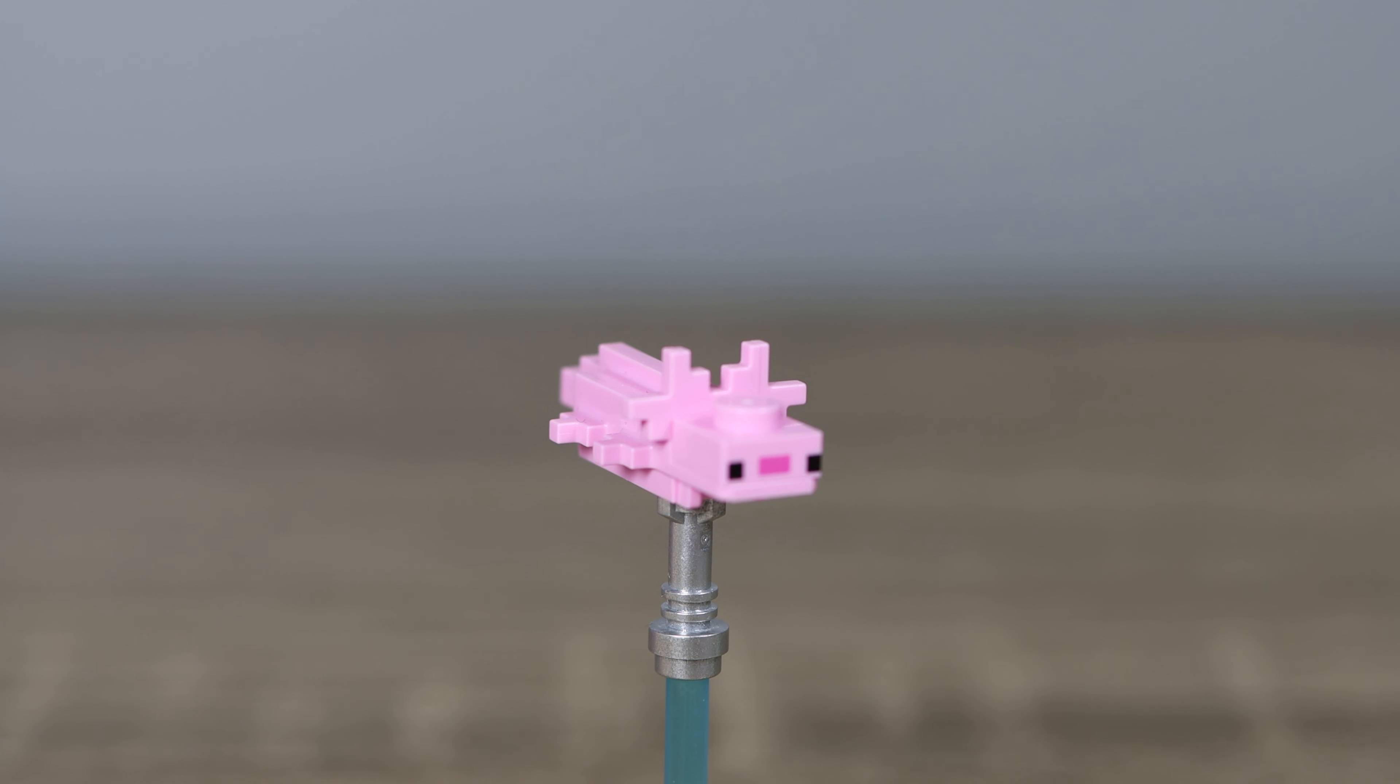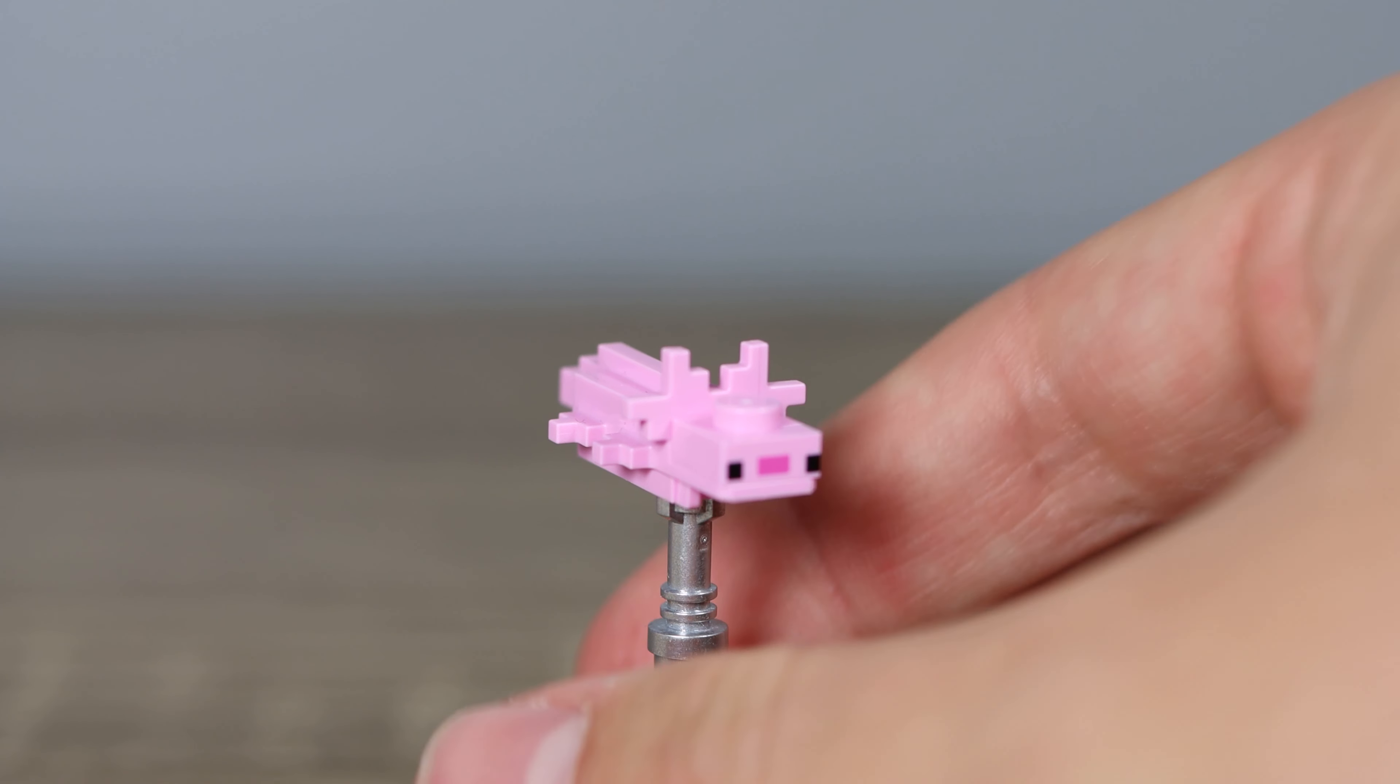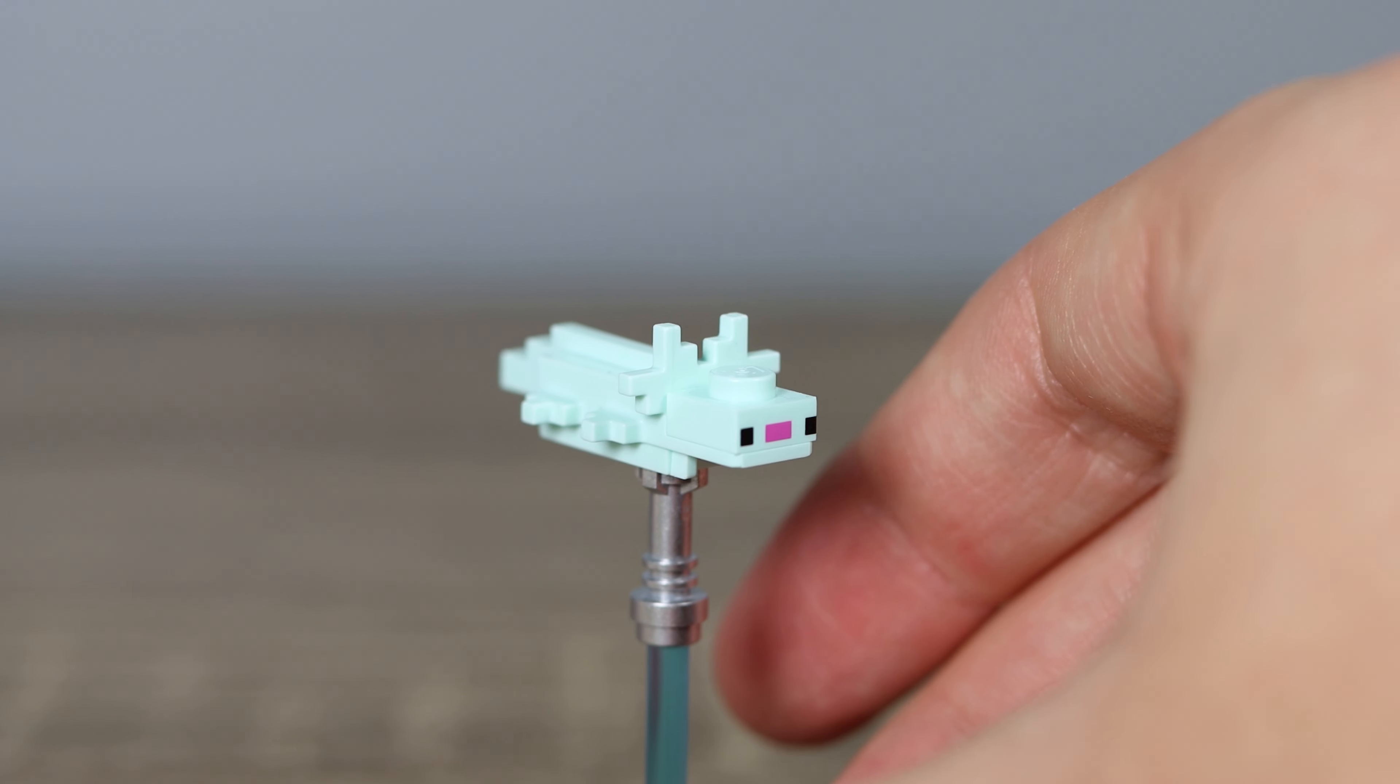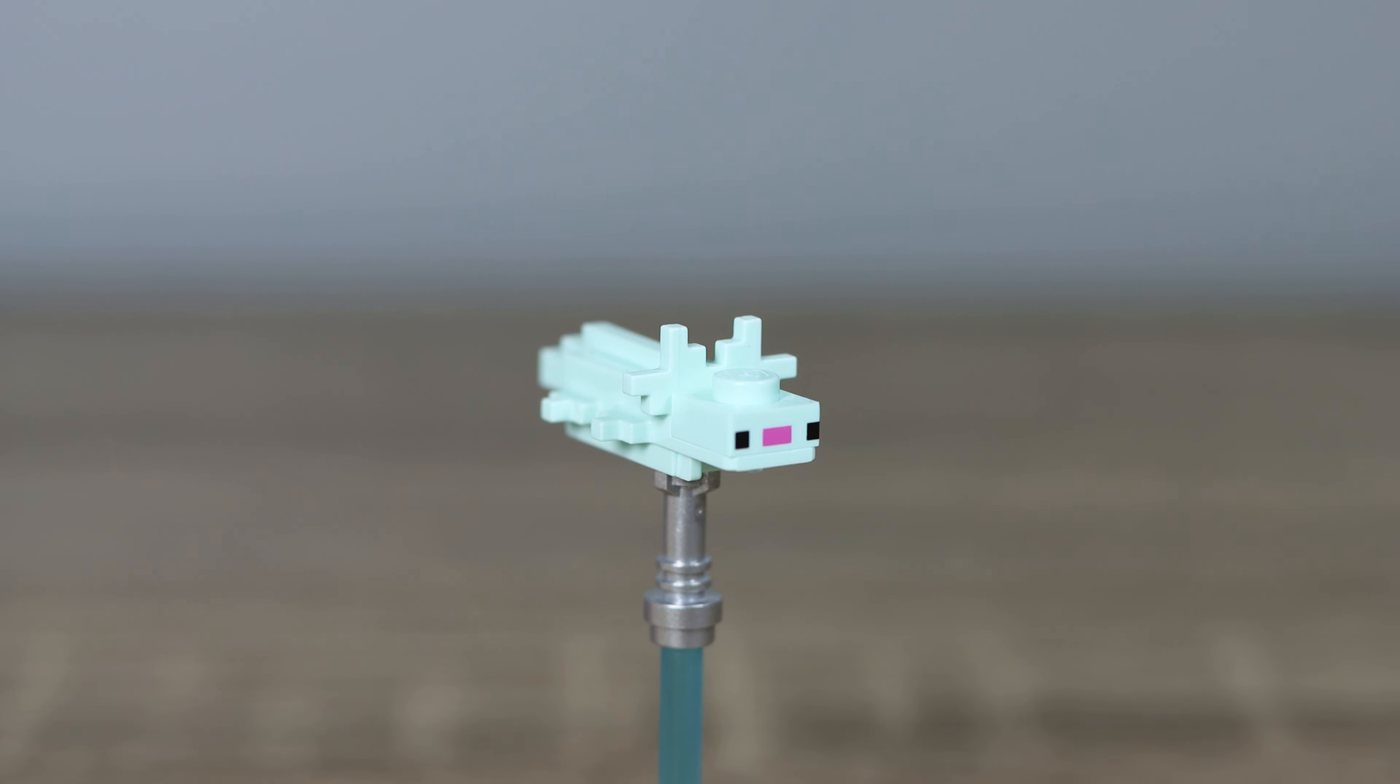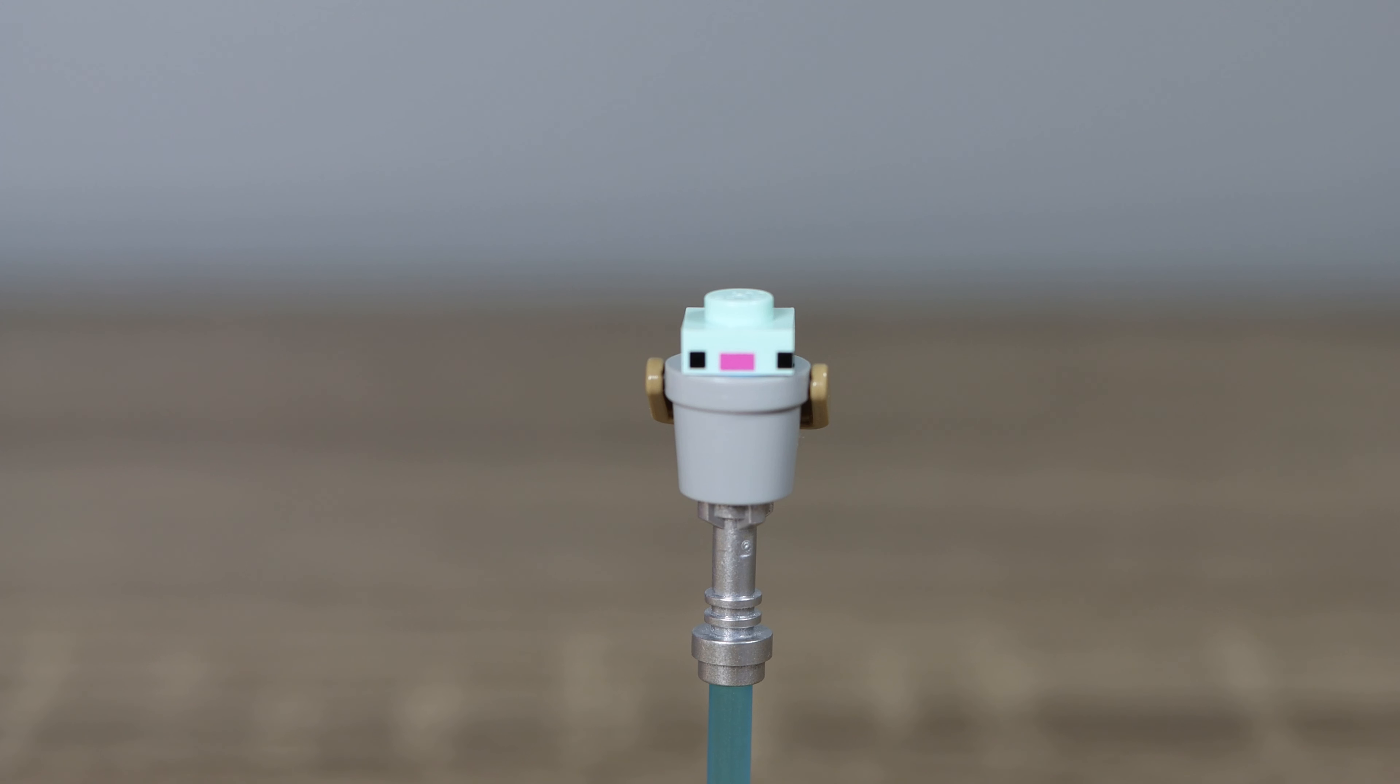Next up, we've got the axolotls, probably the main feature of this set. If you've seen the axolotls before in LEGO, you know that they're just one big piece with a head on top, but they both look really good. We get a light blue color and a pink, one of which we haven't ever gotten before.